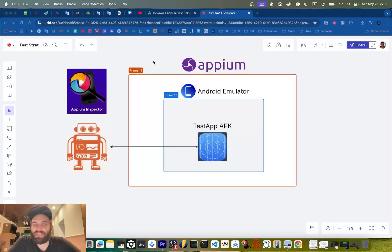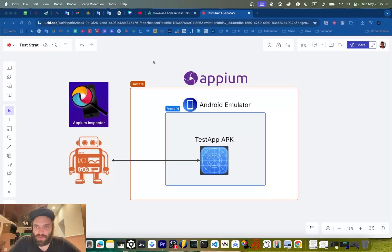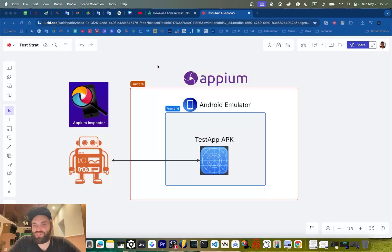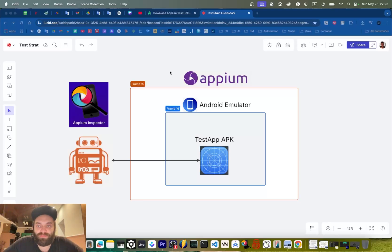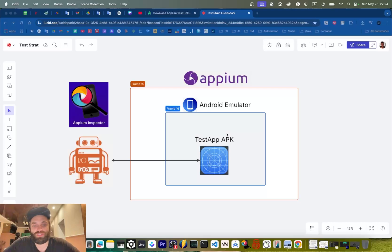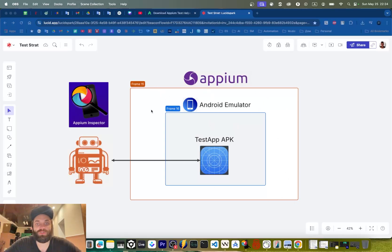Hello ladies and gentlemen. Today is a continuation of the previous long video where I discussed and demoed the mono repository setup using Playwright and WebdriverIO together in the same repo. In this part specifically, I'm going to show you how we can run automated tests with WebdriverIO against an Android emulator, testing an application running inside it via Appium server, as shown on this little schema right here.